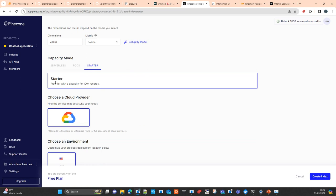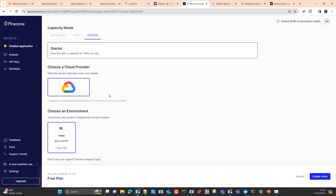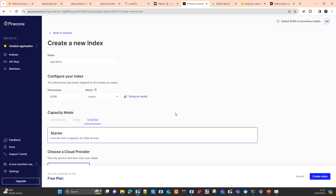From starter to pods there are no big changes in the way you use it. For serverless you need to configure a couple of additional parameters. On the starter tier you get 100,000 vectors. You can choose a cloud provider — Google, Amazon, or Azure — though on the starter tier only Google is available with the Iowa GCP region. They also give you $100 of credits.